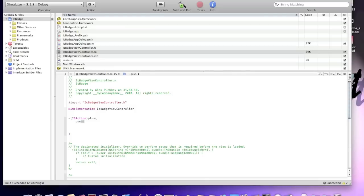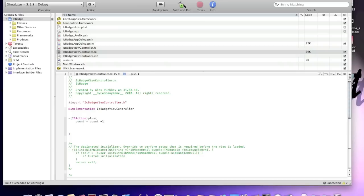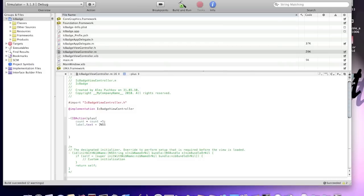Okay, count equals count plus one. Now, label dot text equals square bracket NSString stringWithFormat.